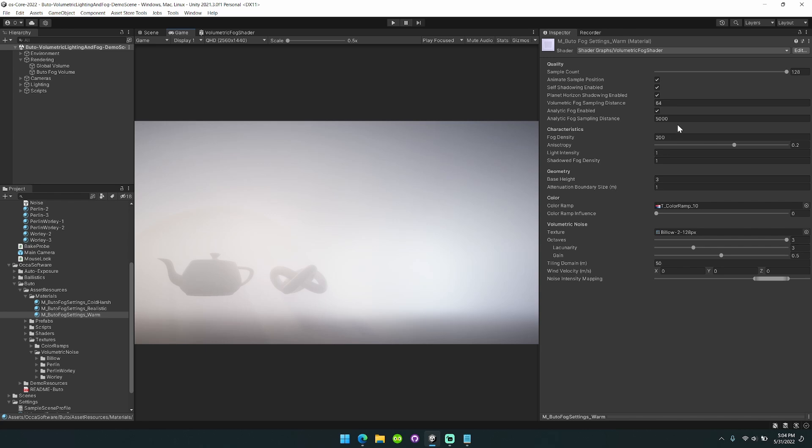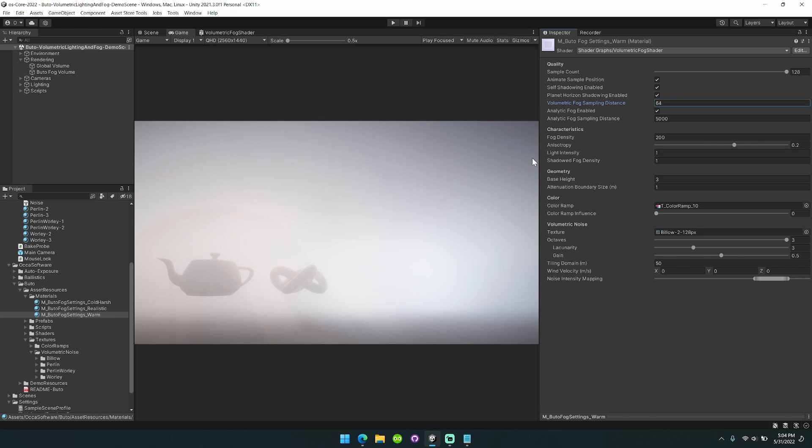First thing I want to highlight is that I've unlocked the volumetric sampling distance. You can bring the volumetric fog sampling all the way up however far out you want.